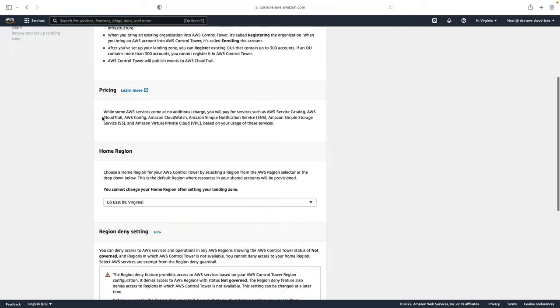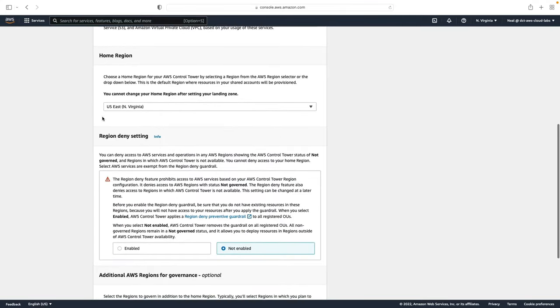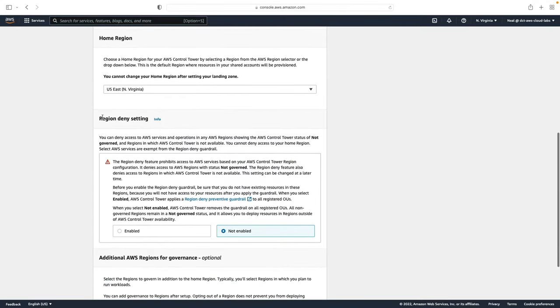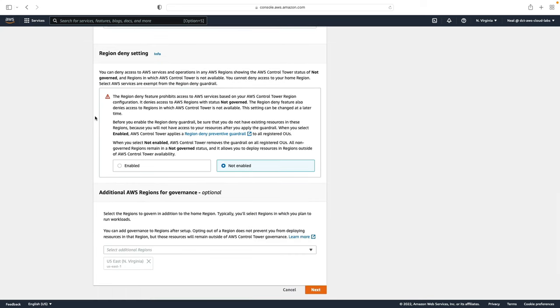Let's scroll down a bit. Now firstly we need to define our home region. I'll leave mine on US East North Virginia. The region deny setting can prohibit access to services based on your configuration.